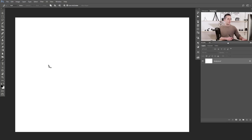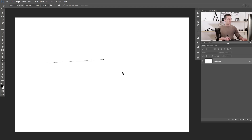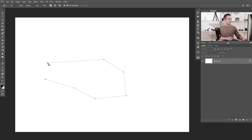First thing you can do with the pen tool is create a straight path. To do that, just click to create the first anchor point and then click again to create another anchor point — you will see a straight line between those two points. Clicking again and again creates more straight lines, forming an open path. You can close the path by clicking on the first anchor point. You'll see a small circle icon — just click it and now you have a closed path.